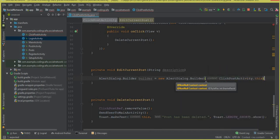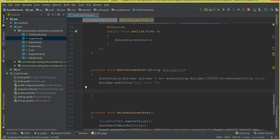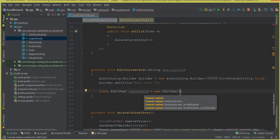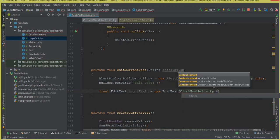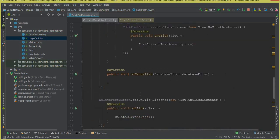The context is ClickPostActivity dot this. Let's give it a title, so we say builder dot setTitle and the title will be 'Edit Post'. Then we need an input field inside the dialog box, so we create a final EditText called inputField. This is where the user will edit their post description, and the context will be ClickPostActivity dot this.